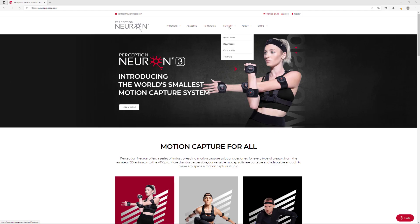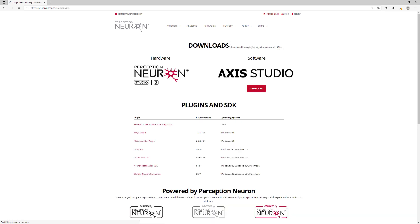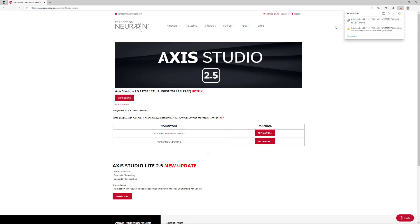Let's begin with downloading the latest version of AXS Studio. Navigate to our downloads page, download and install the application.